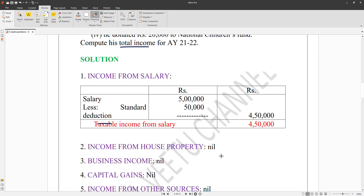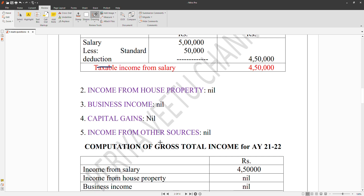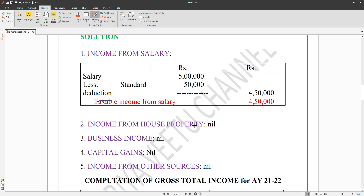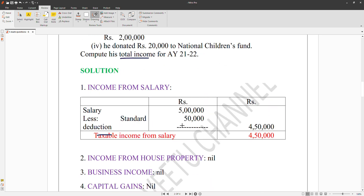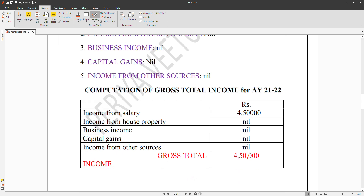The five heads of income are: income from salary, income from house property, business income, capital gains, and income from other sources. From these we compute the gross total income. We take salary income and apply the standard deduction to get gross total income.